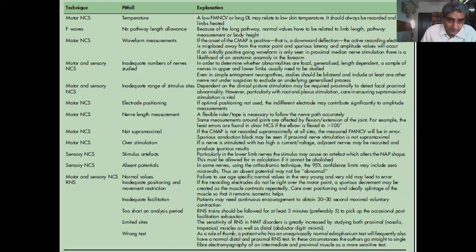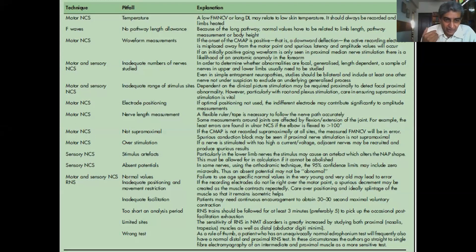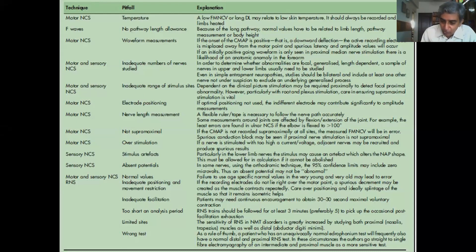This slide outlines various procedures such as motor nerve conductions, proximal studies like F-waves, sensory nerve conductions, and RNS — detailing the possible processes which can cause pitfalls, possible explanations for them, and how to overcome them. This is available in Malik's article in JNEN, which is an open access article.